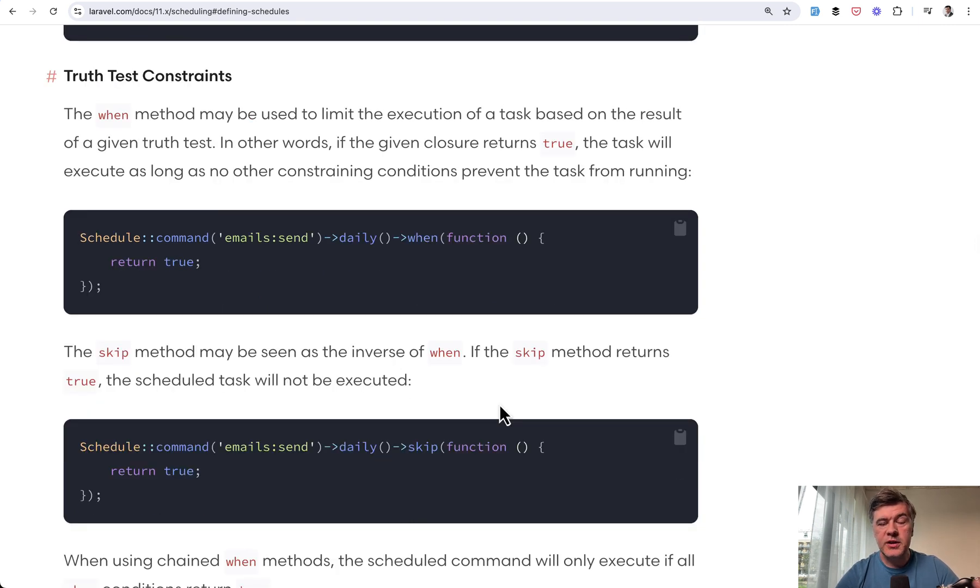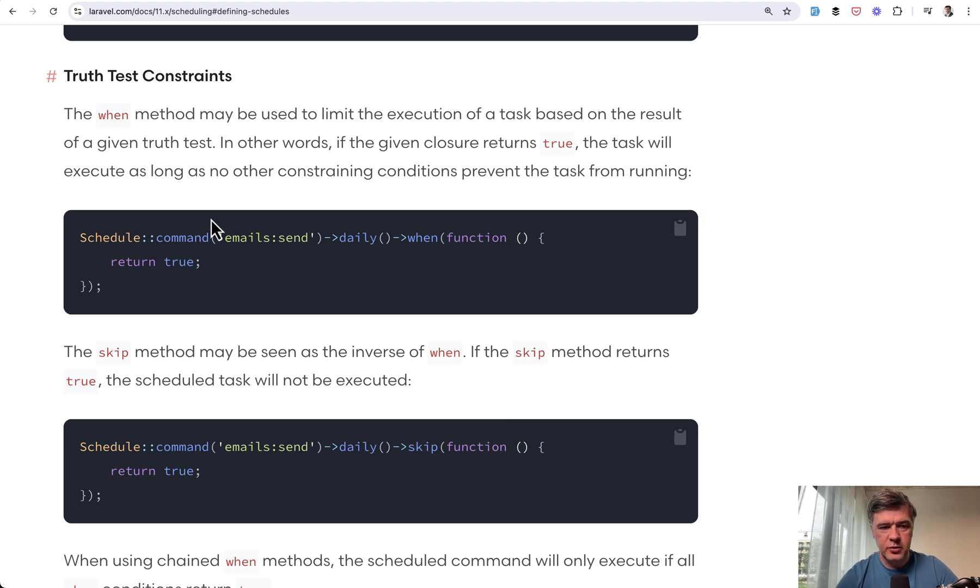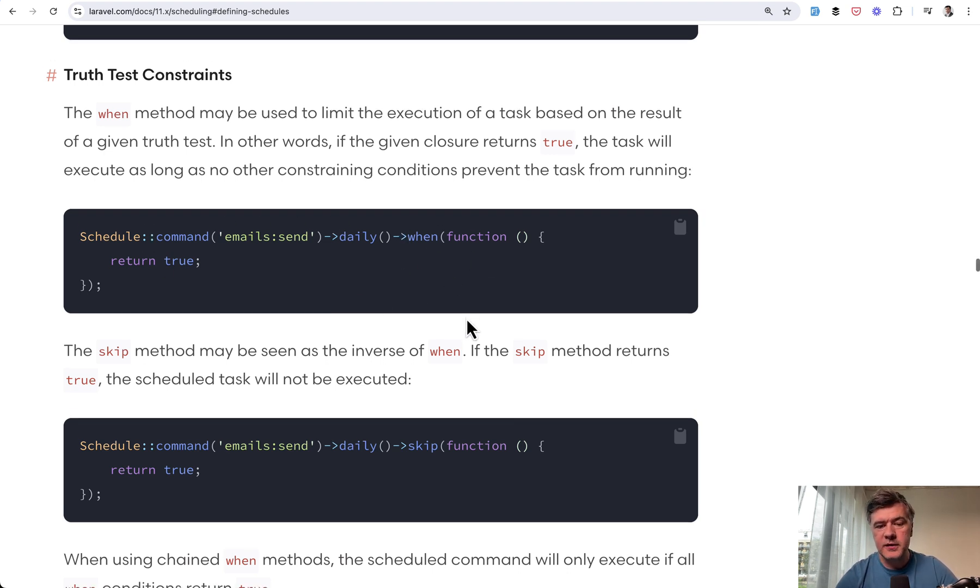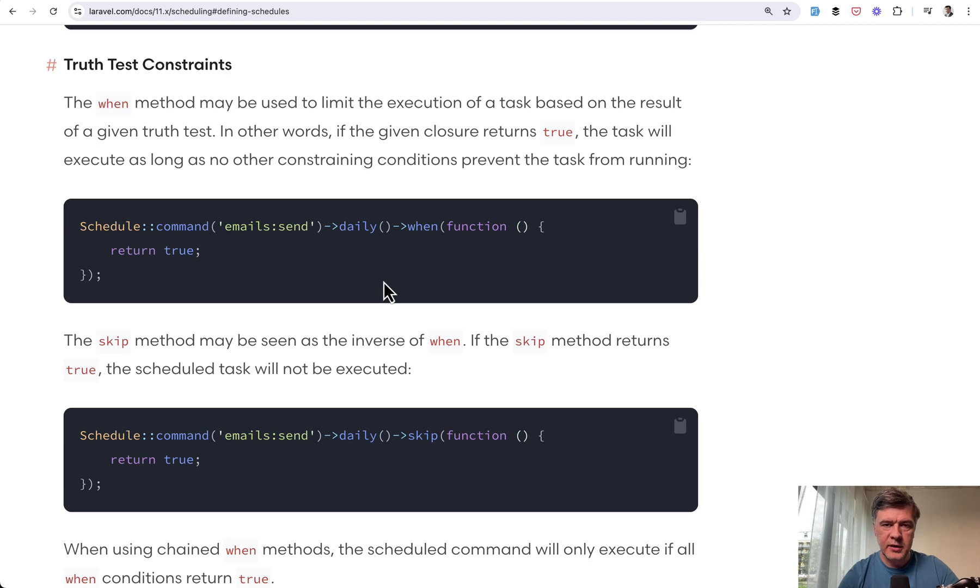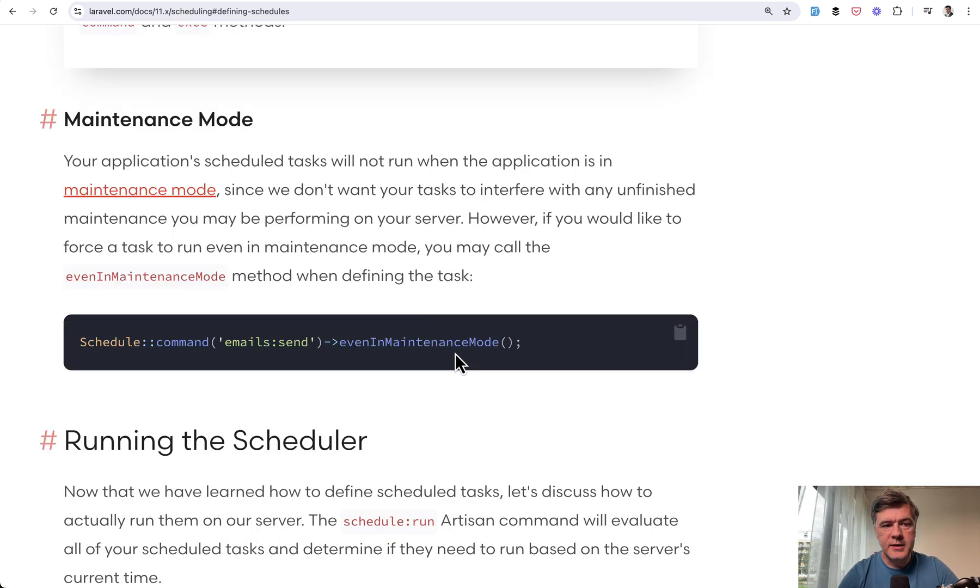Next feature is the same thing as Aniket showed in his tweet, but also it has the opposite. So you can schedule the command with when function, but the opposite of that is skip function. So inside you return true or false when to execute that command on which condition.